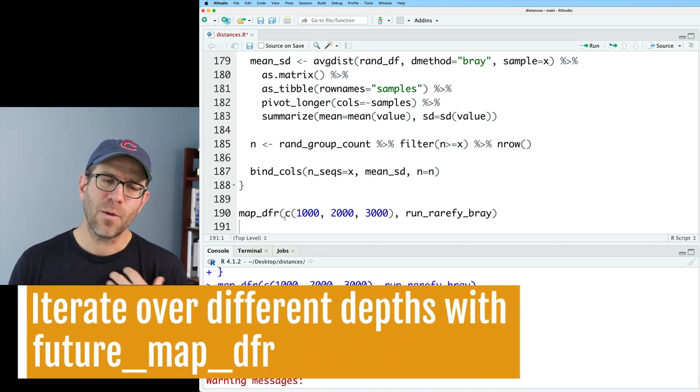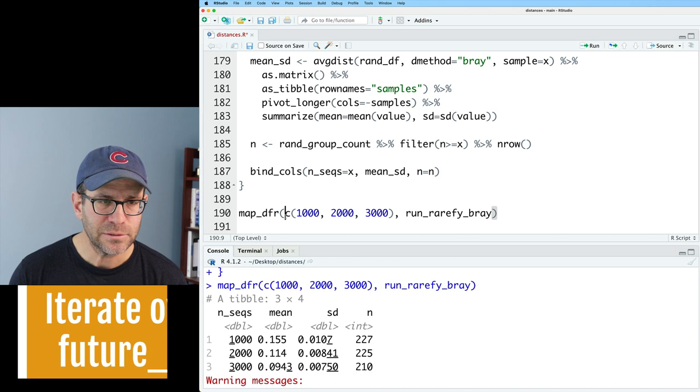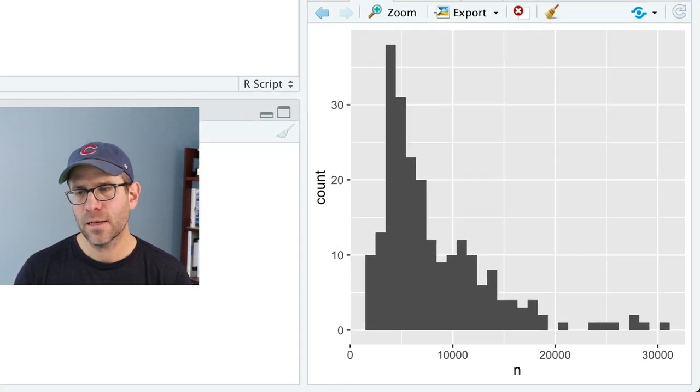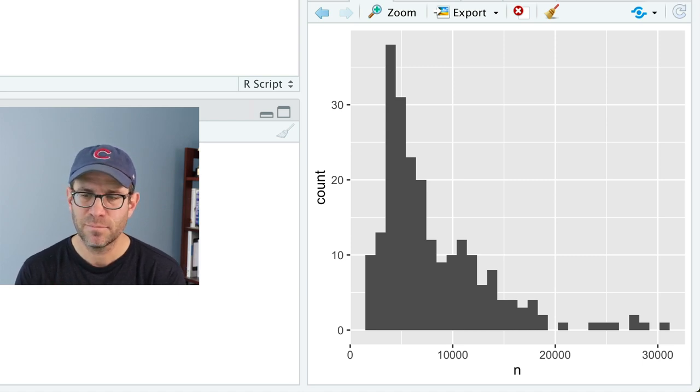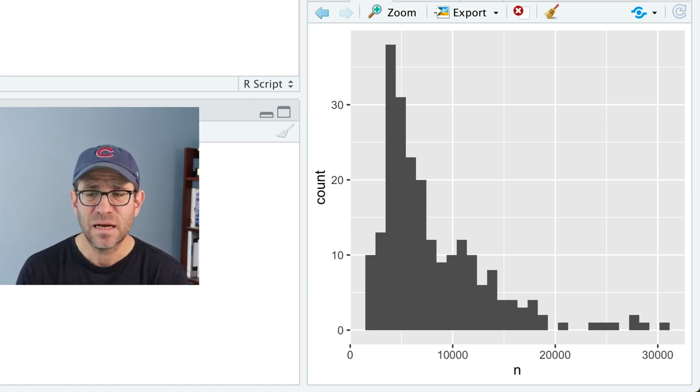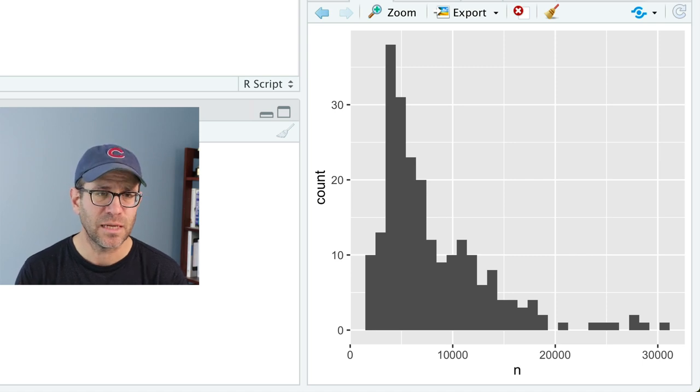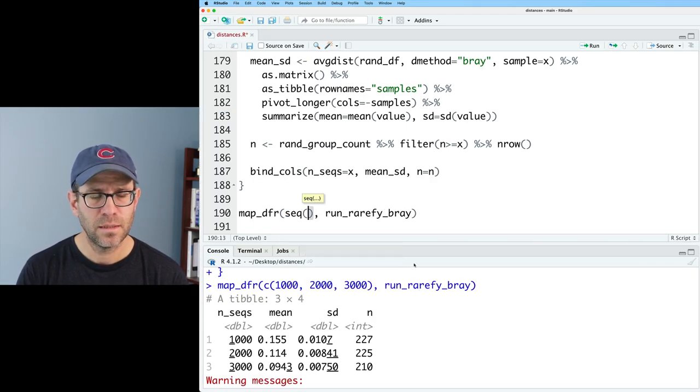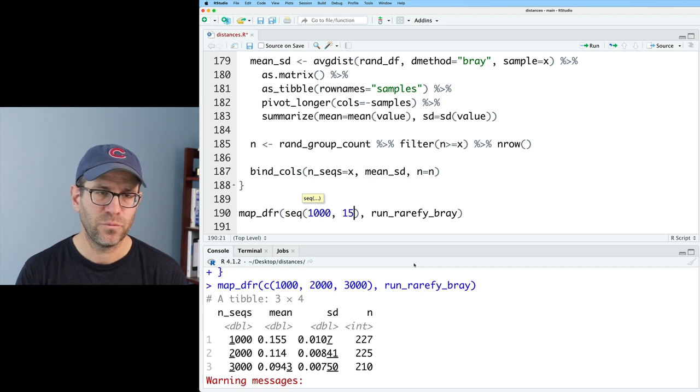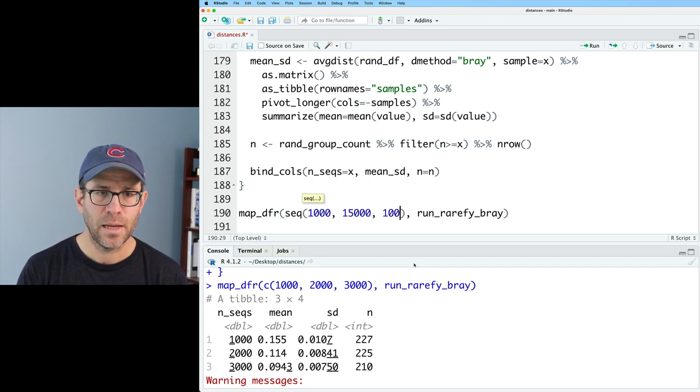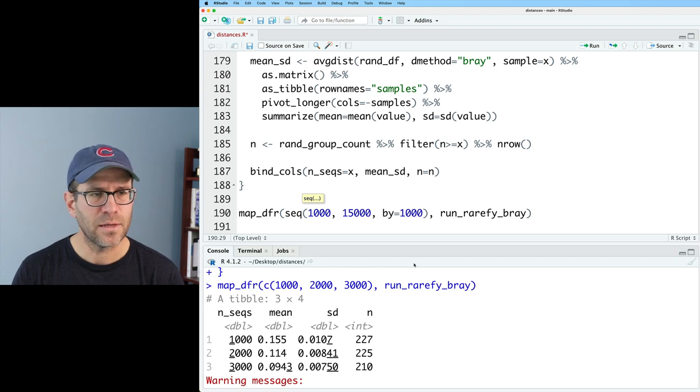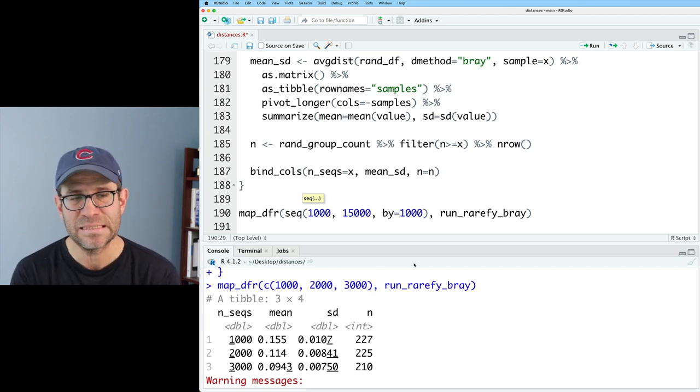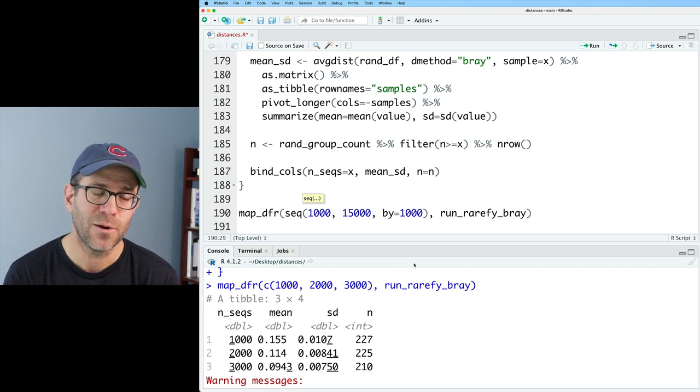So again, I want to do a lot of different thresholds. So let's replace this. And again, looking at my histogram, I probably only want to go up to about, I don't know, 15,000 sequences per sample. So let's do seq 1000 to 15,000 by 1000. So by 1000. So I could go ahead and run this. It's going to be 15 steps. That's going to take longer than I really want to sit around waiting for. So what I could do instead is to use the furrr package.